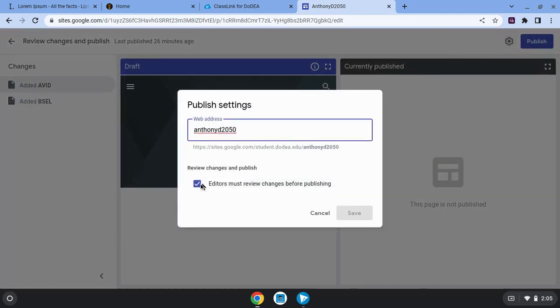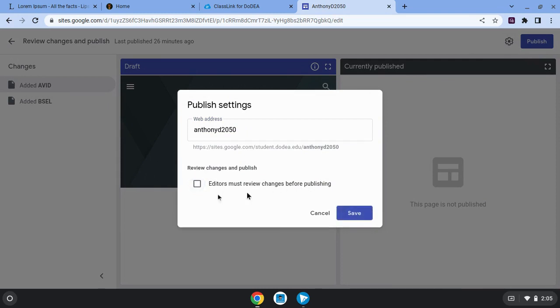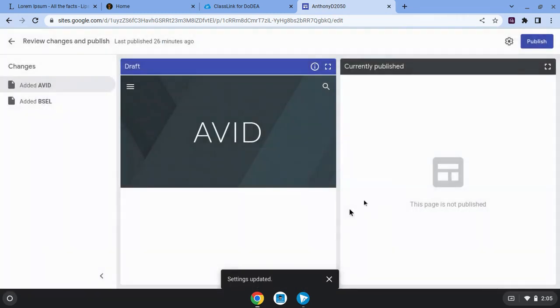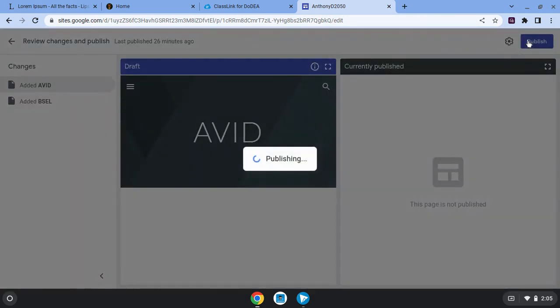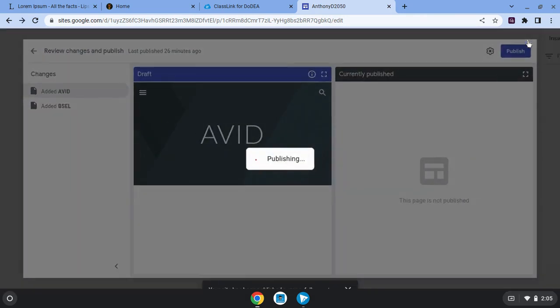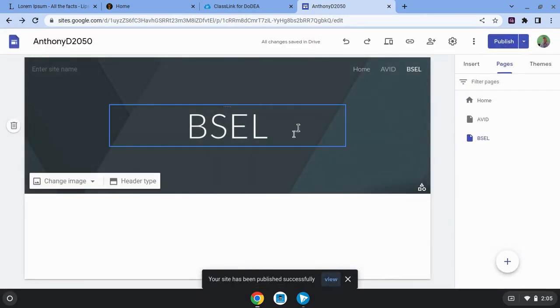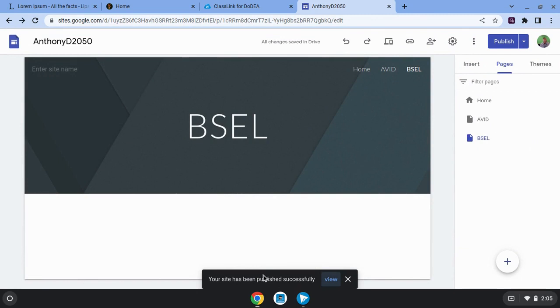you can change your publish settings so that you don't need to review changes before publishing. Just uncheck that box and click save and then click publish. And now your site has been successfully published with the two new pages.